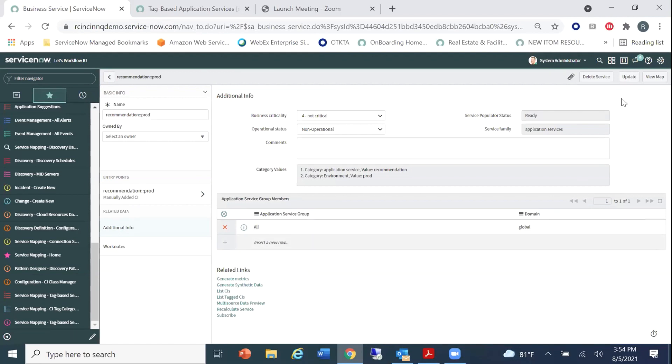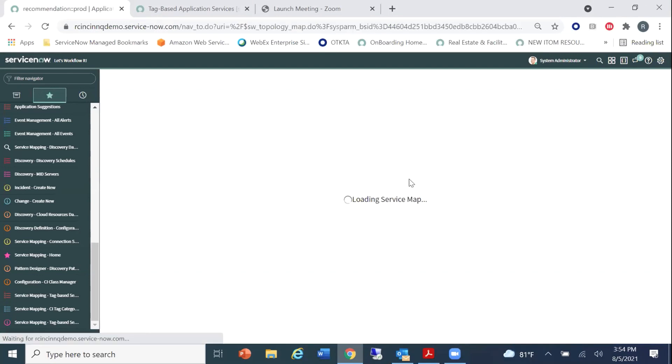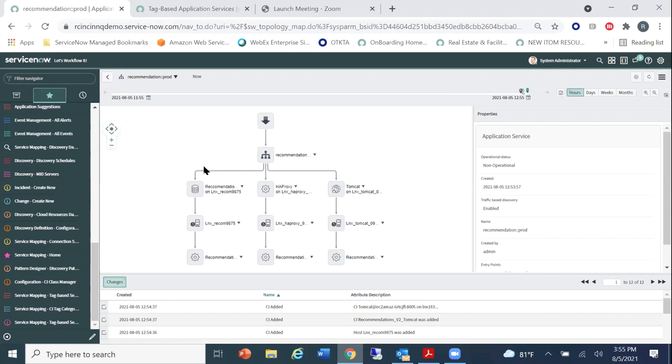So we can go ahead and we can say okay here. And now what I like to do is come back to our tag-based services. Let's view our recommendation prod that we see now in our list. And what I like to do is I like to go ahead and recalculate the service just because it takes some time to have it automatically recalculate. I just want to make sure for the sake of time that I'm able to show it to you. And you can see here that we have the service populator status now set to ready. And we can go ahead and we can view the map. And we should see the same map that we saw when we started out the demonstration for tag-based service mapping as it loads. So here we go. We have our entry point, a recommendation prod, and all of the components that make it up based upon the tagging strategies that were put in place.